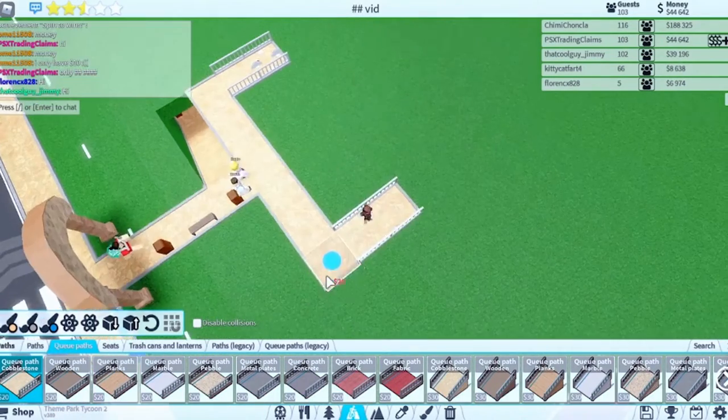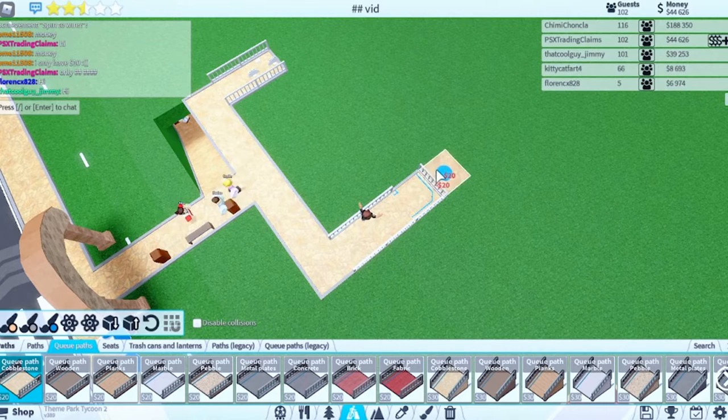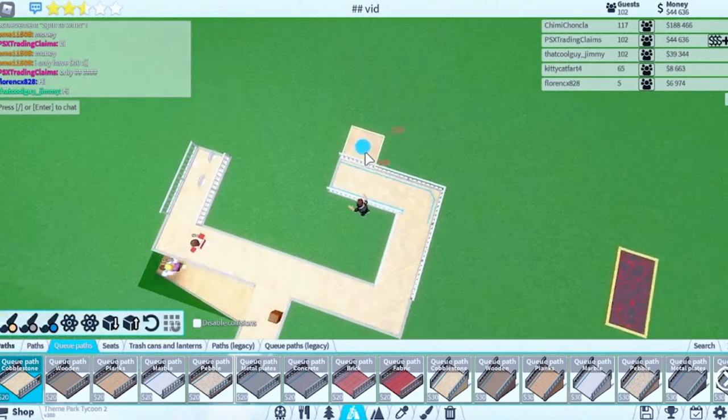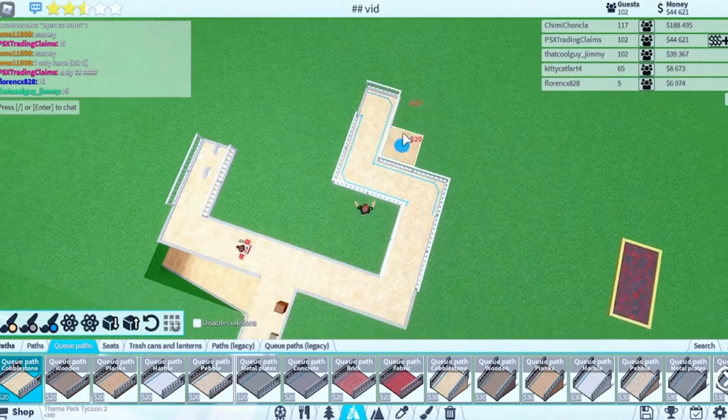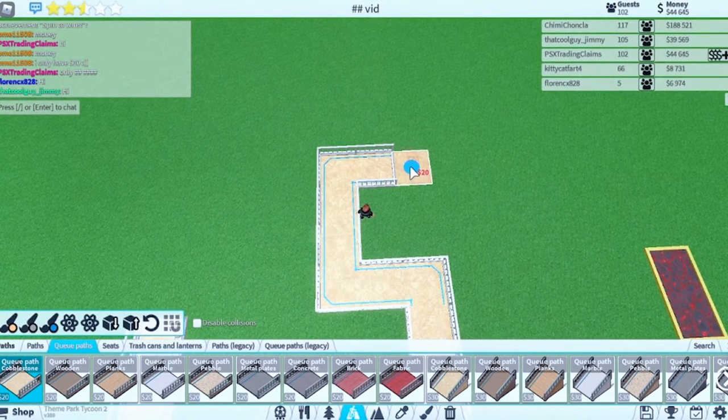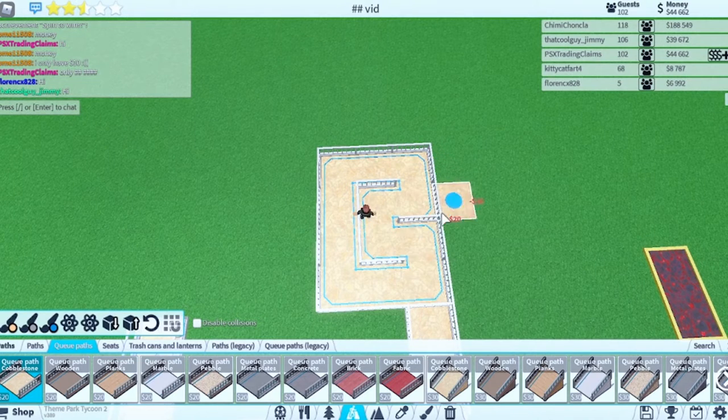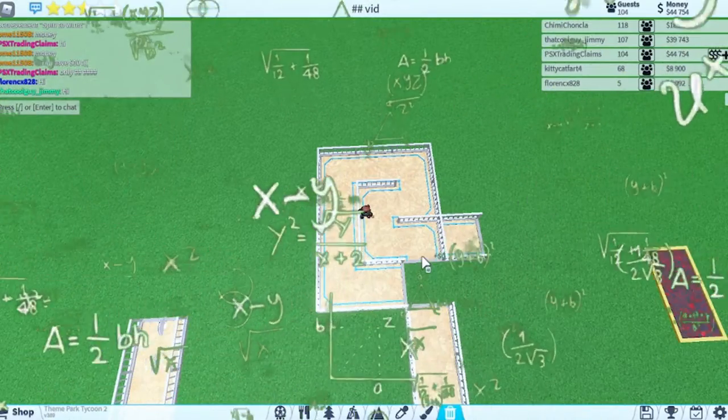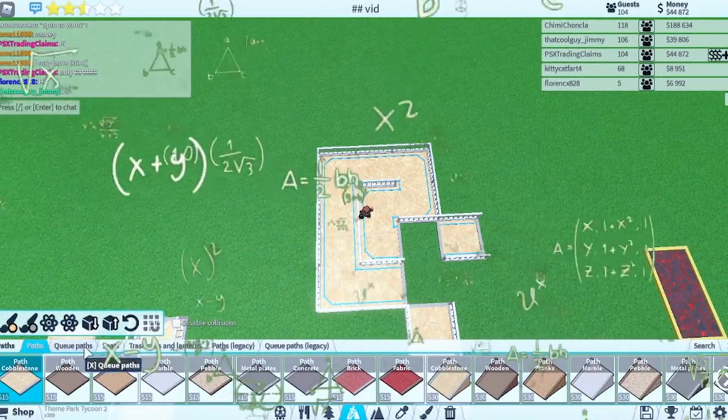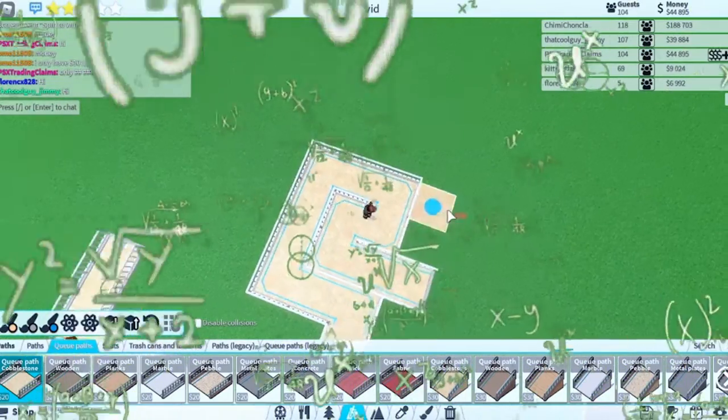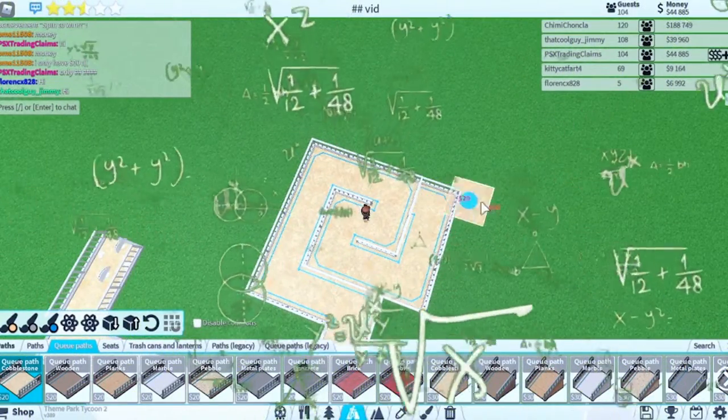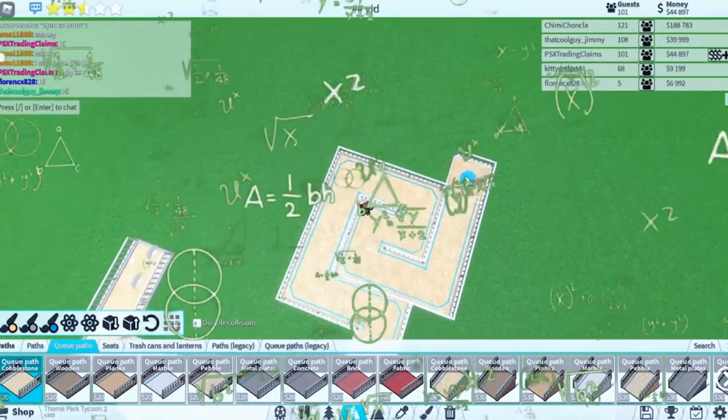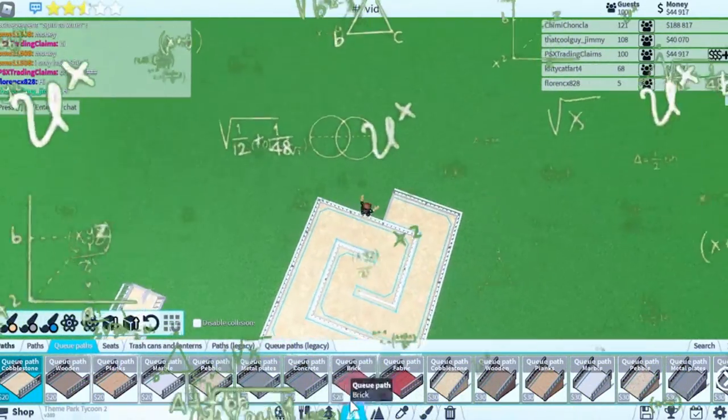We are going to use a weird queue path. We're going to go up, up, turn around. Oh my gosh, infinite queue path.